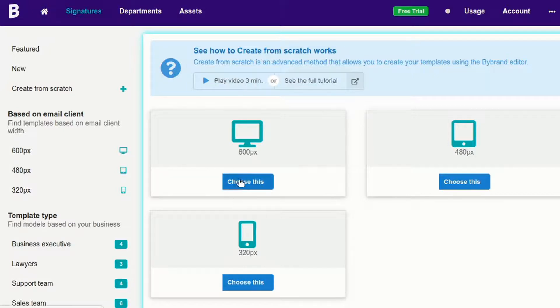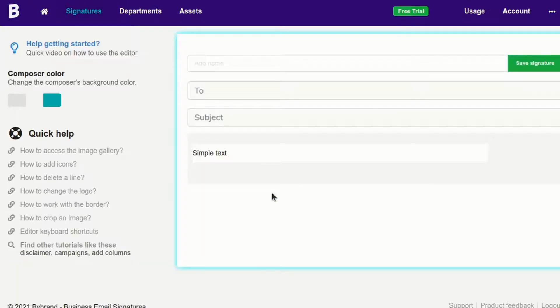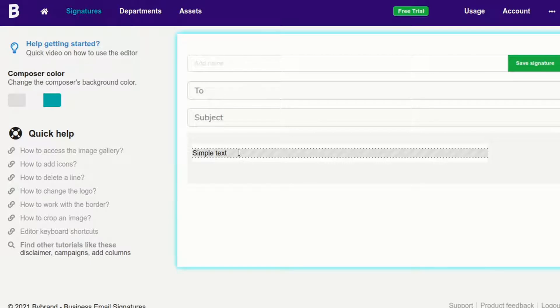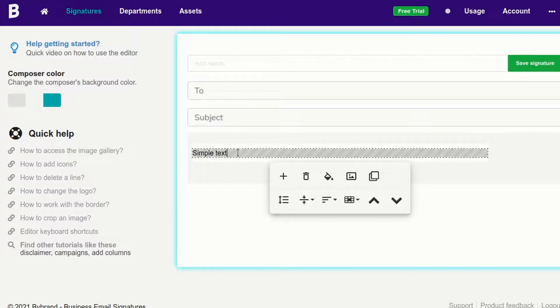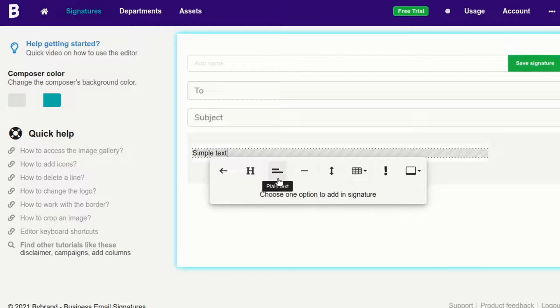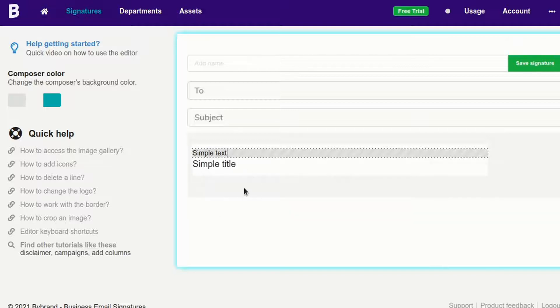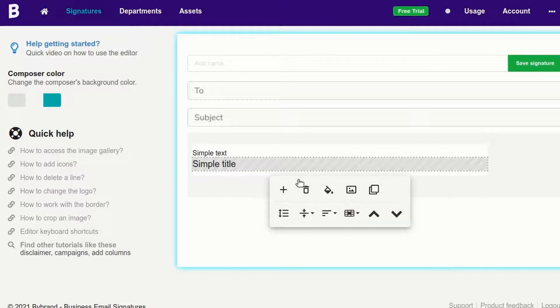There are three template options to create. We'll choose the 600 pixel width. Note that the email signature is loaded without personal data, so you must add the fields you want using the by-brand editor.